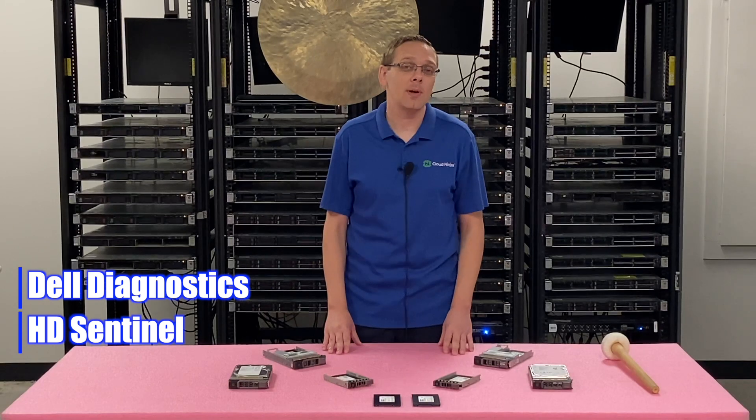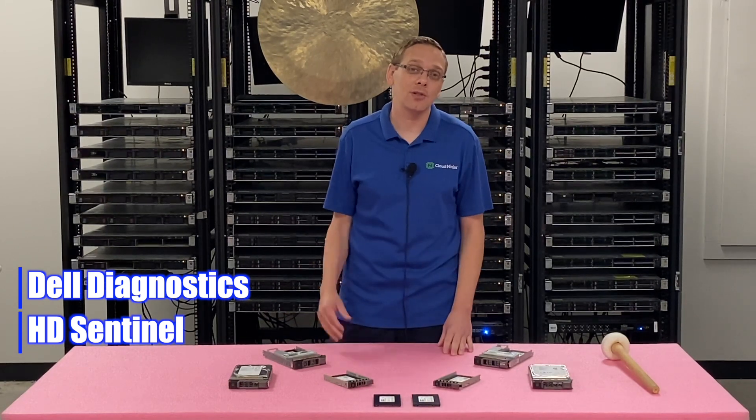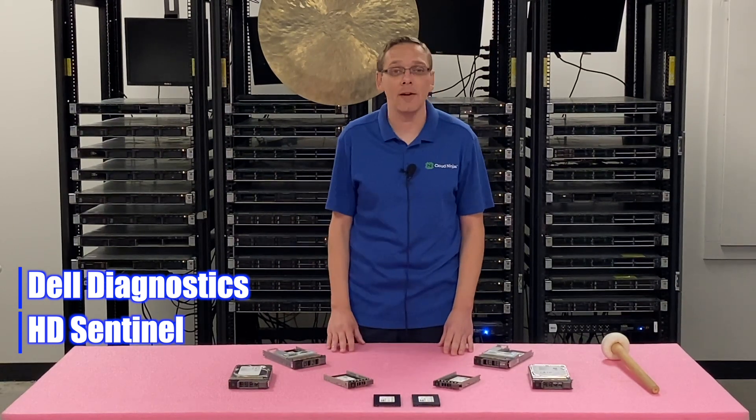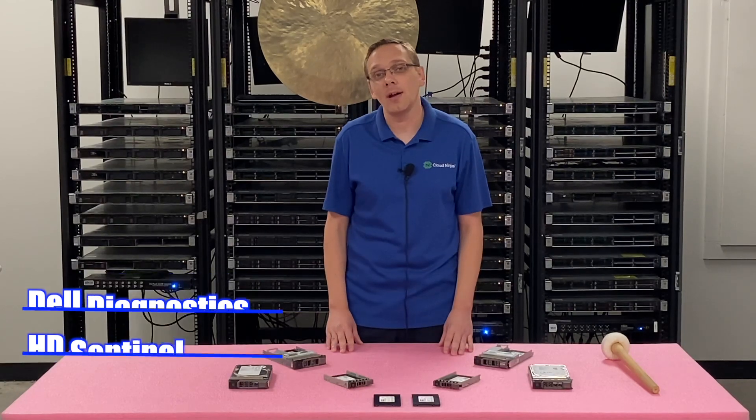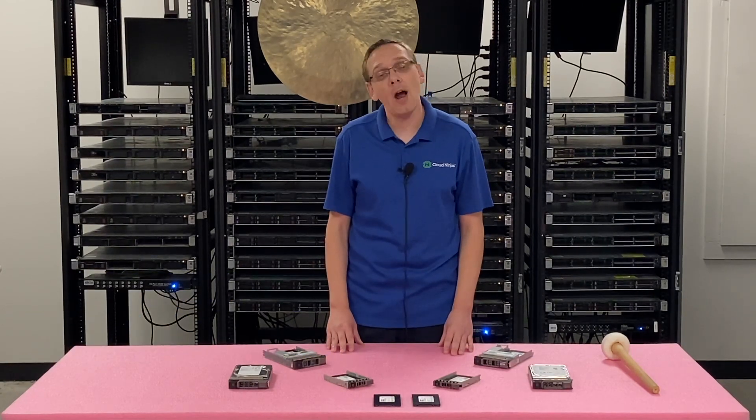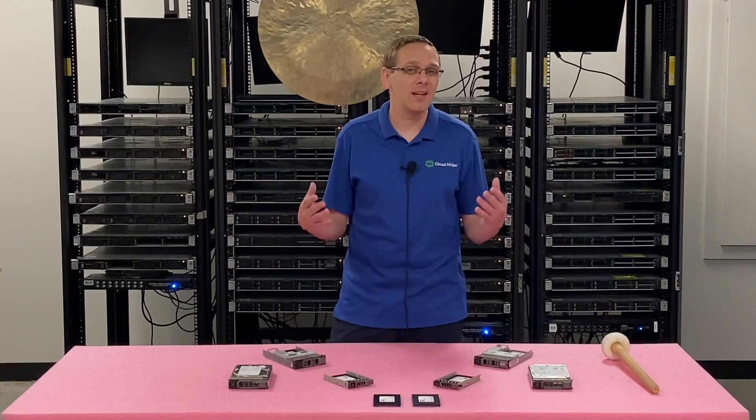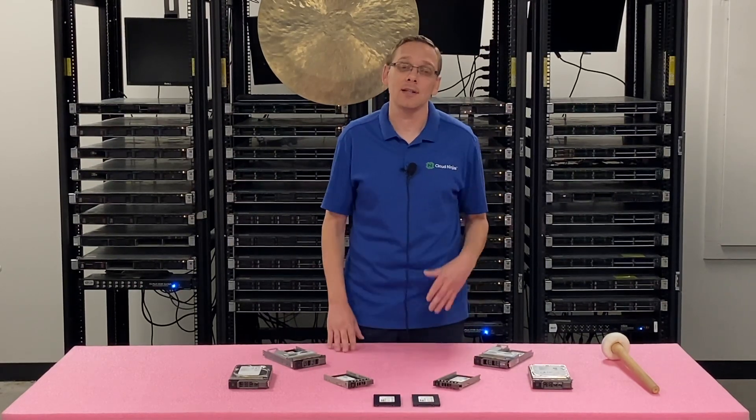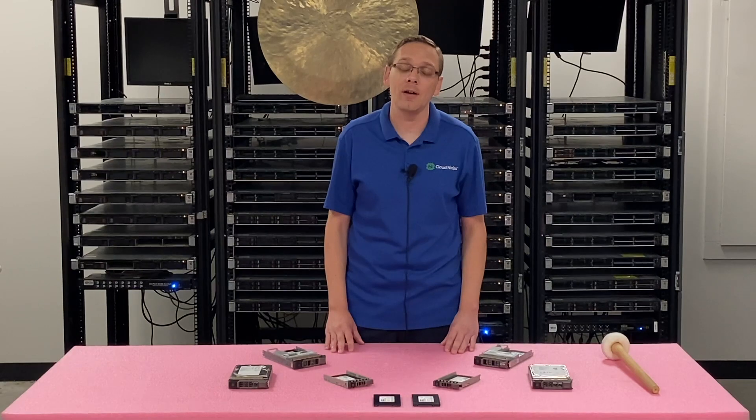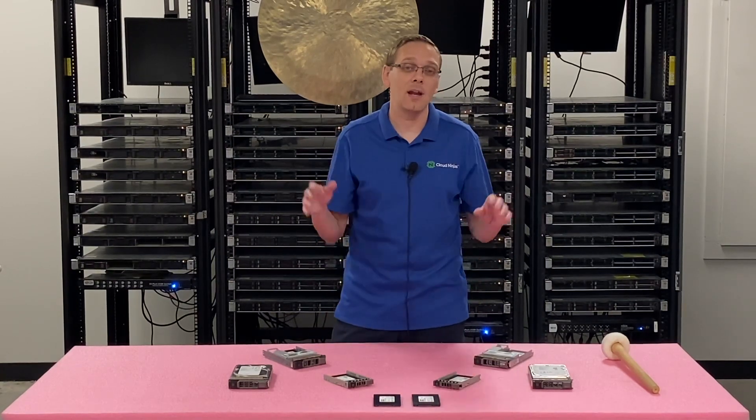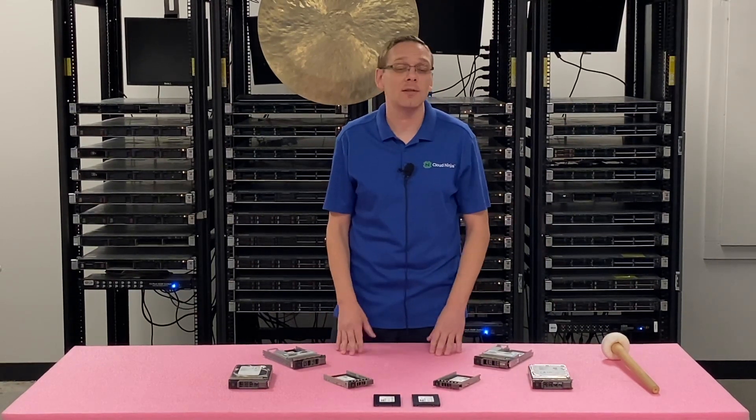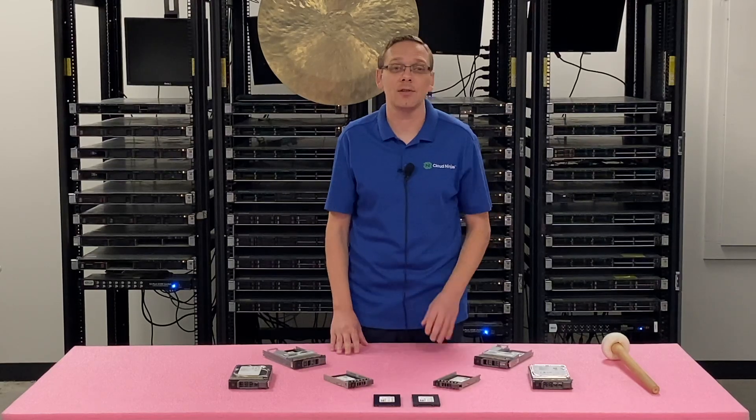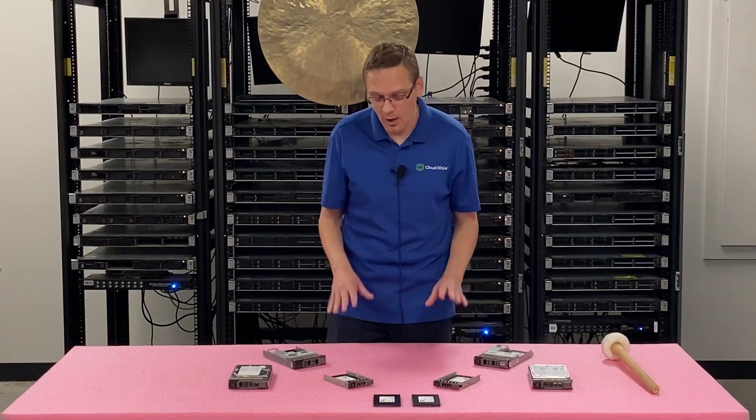And then we're going to show you two tools that we like called Dell Diagnostics and HD Sentinel. Now with HD Sentinel, what we do is we actually plug in a storage array so we can test drives standalone before we ever put them into a live production environment. And the nice thing about HD Sentinel is it'll tell you the power on hours and the health score. So again, it's just a nice secondary tool outside of Dell Diagnostics.